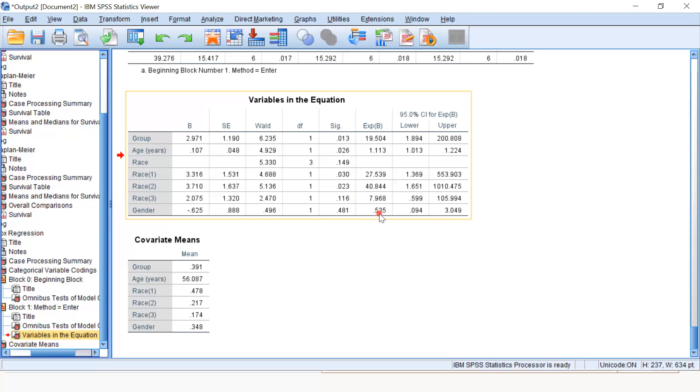How 47% less? Because 1 minus 0.535 is 0.465, which is approximately 47%.